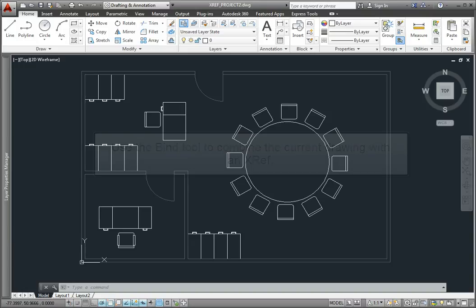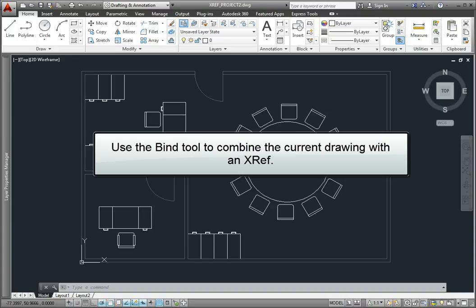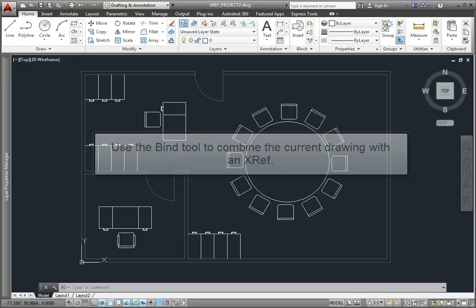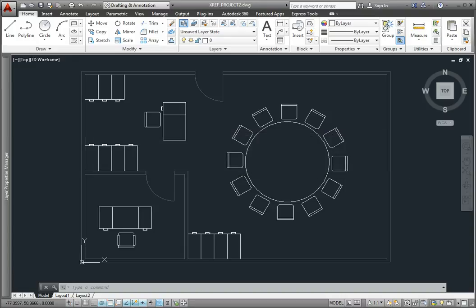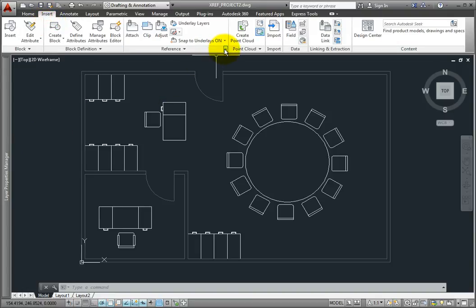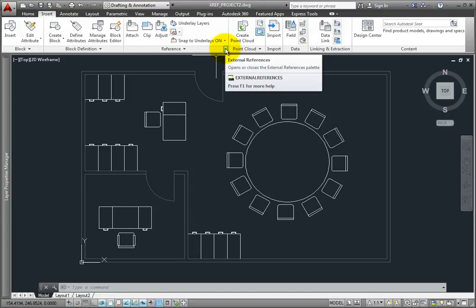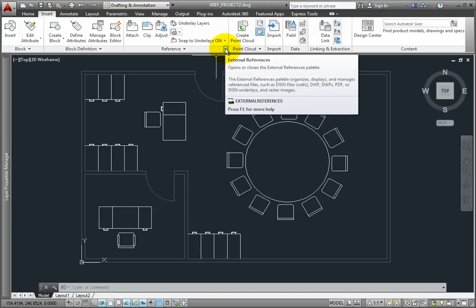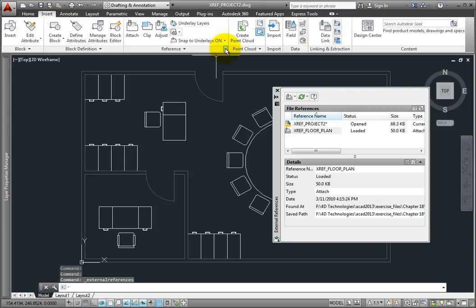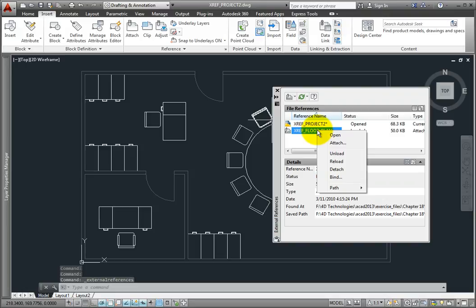To make the external reference geometry a permanent part of the current drawing, you use the bind tool, which is available in the external references palette. Open the external references palette by clicking the small arrow in the lower right corner of the reference panel on the insert ribbon. Then right-click on the external reference file you want to bind and choose the bind option in the shortcut menu.